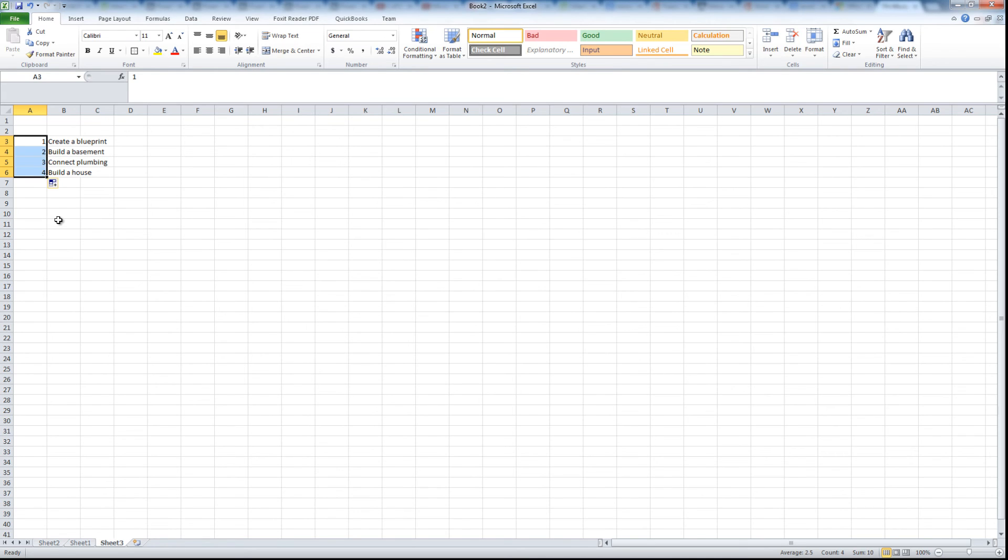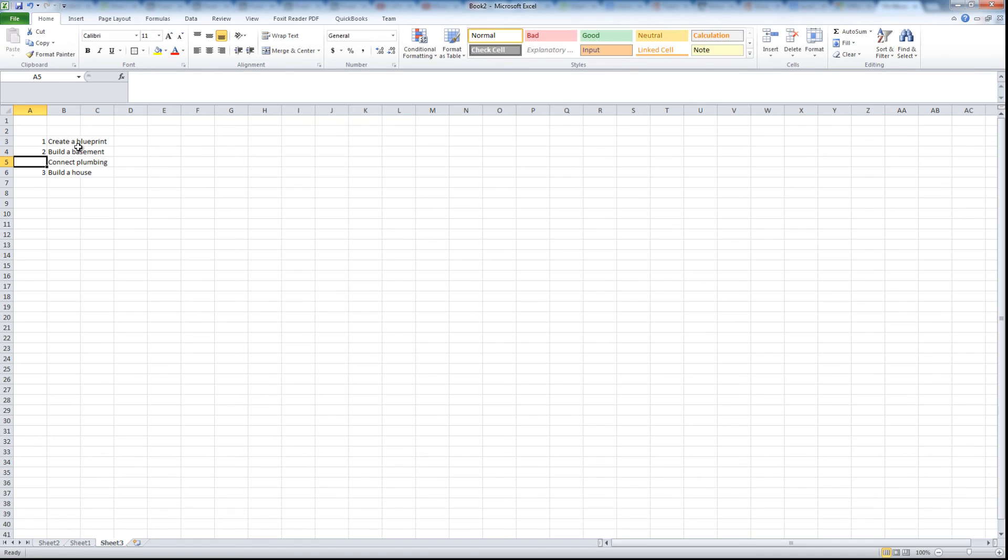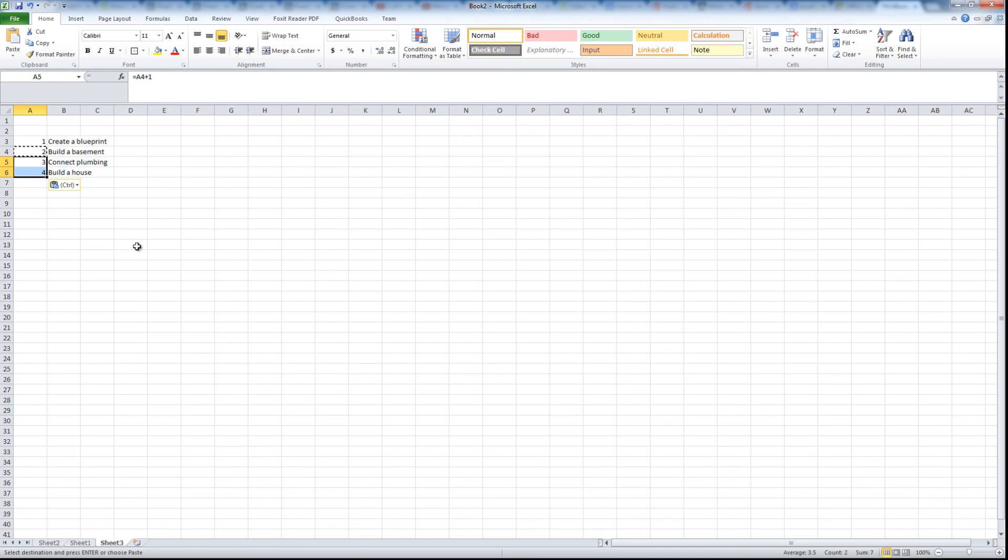Or what I also can do with the sequence of numbers is I can do manual increments and use a formula for that. For example I can say this cell 2 is equal to cell 1 plus 1, and then I can copy this cell and I can paste it and that makes it a little bit easier and gives me a little bit more control.